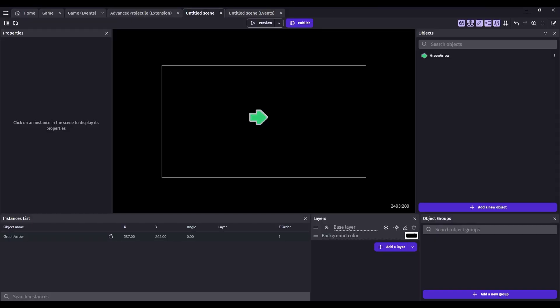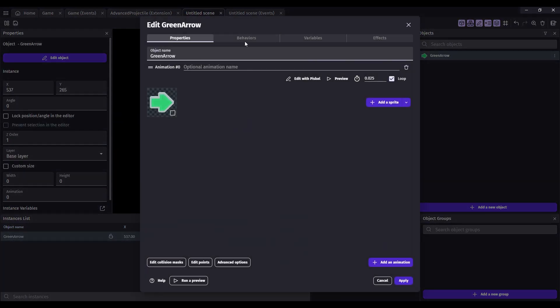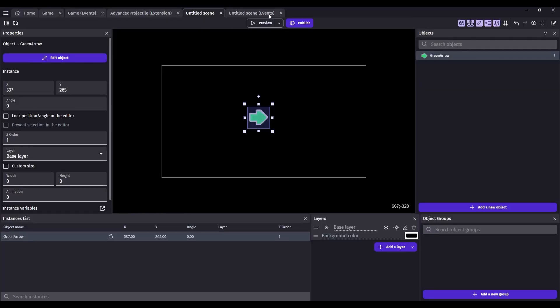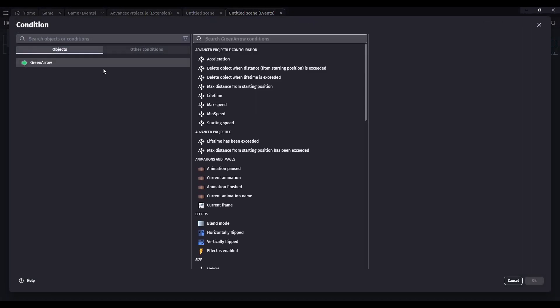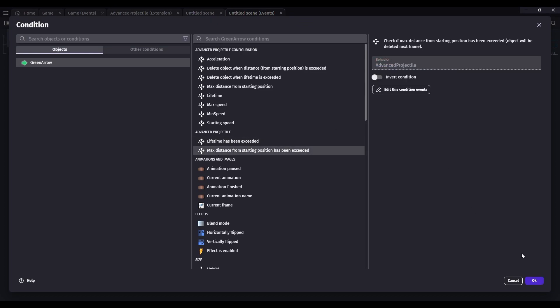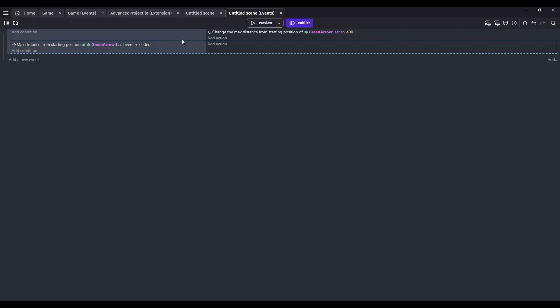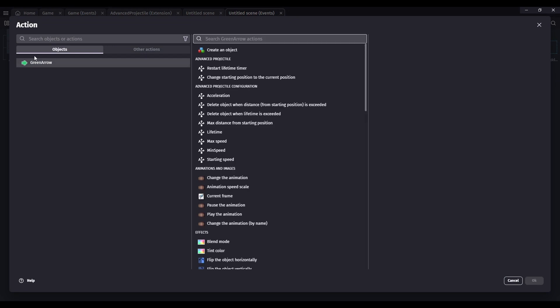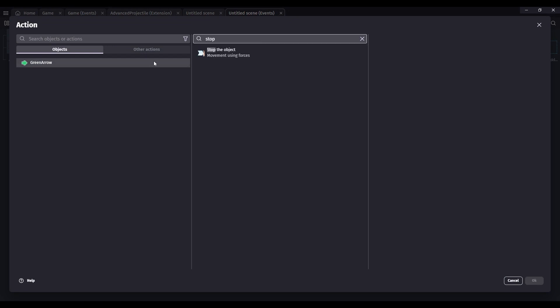Let's say we wanted to do something other than delete the object when it hits these limits. So for instance, when the distance from starting position is exceeded, instead of deleting, we'll uncheck this, we could do a condition that checks when the max distance has been exceeded. And then when that happens, let's stop its movement. And we will just make it spin.